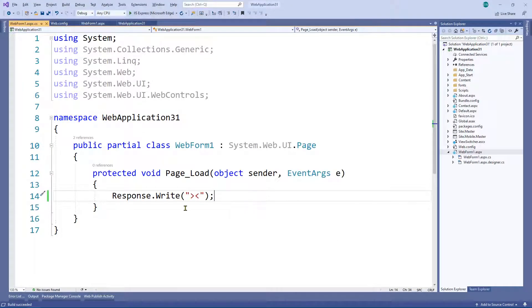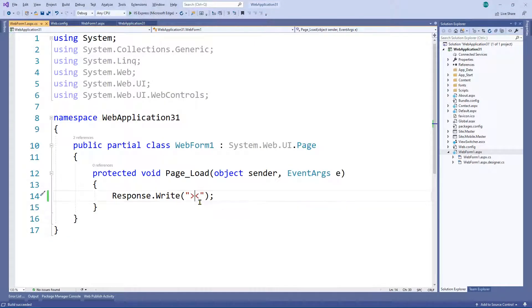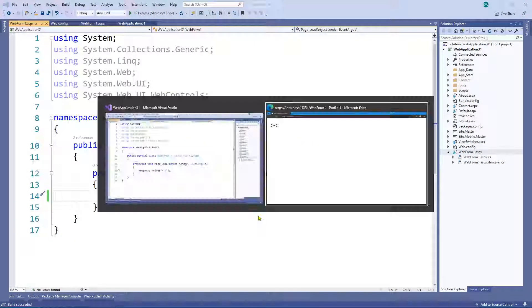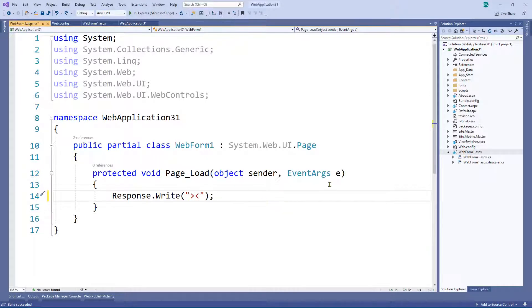I quite like using a greater-than and less-than sign around the output because if you're trying to get a value and there's any whitespace, you can see it quite evidently — there will be a visible gap. That's the only reason I'm using those signs; I could have done anything really.